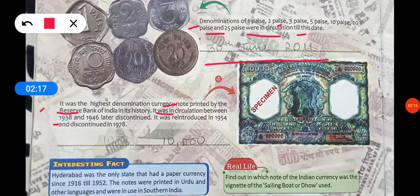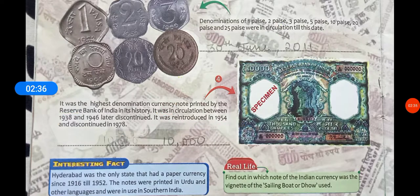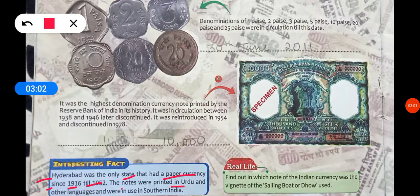It was reintroduced in 1954 and discontinued in 1978. This note was the 10,000 rupee note. Interesting fact: Hyderabad was the only state that had its own paper currency from 1916 till 1952. The note was printed in Urdu, and other regional languages of southern India were also in use.